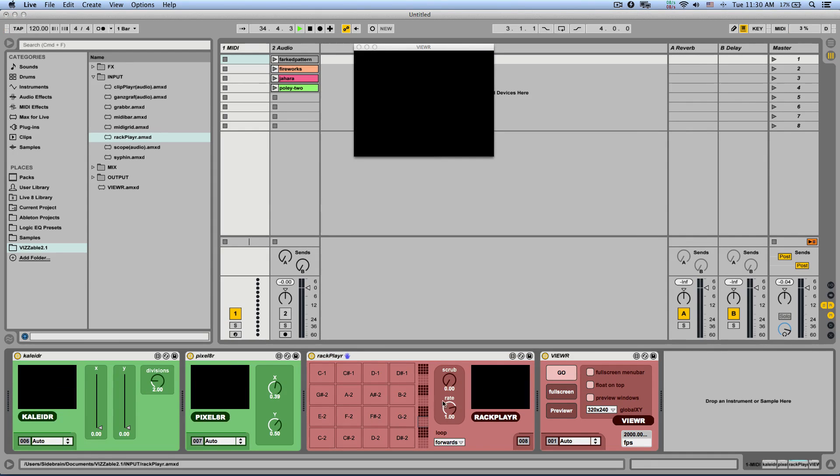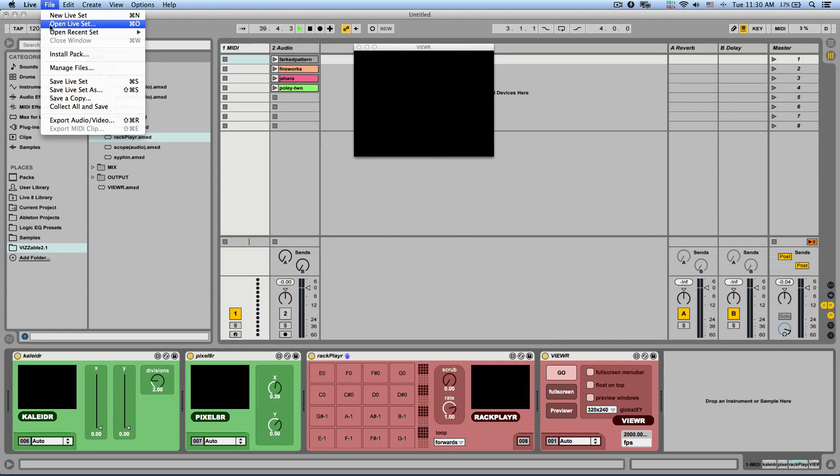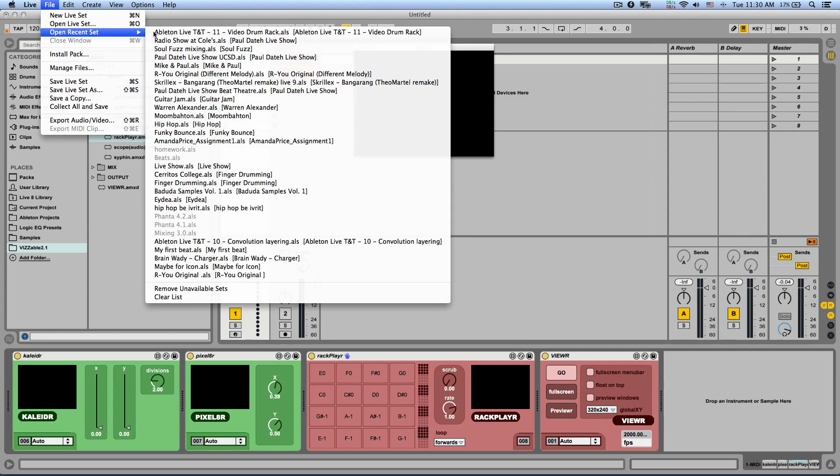Now, the rack player just allows you to drop video clips into each one of these pads very similar to the drum rack in Ableton Live. You can change banks from here and it's super awesome. Let me show you an example, I'll load a demo set.